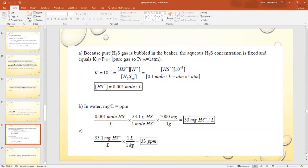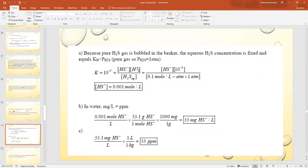Because pure H₂S gas is bubbled in, the aqueous H₂S concentration is fixed and equals KH × P(H₂S). The pressure of pure H₂S is 1 atm. Ka = 10⁻⁷ = [HS⁻][H⁺]/[H₂S(aq)]. With pH = 5, [H⁺] = 10⁻⁵. [H₂S(aq)] = 0.1 mol/L·atm × 1 atm = 0.1 mol/L. Solving gives [HS⁻] = 0.001 mol/L.